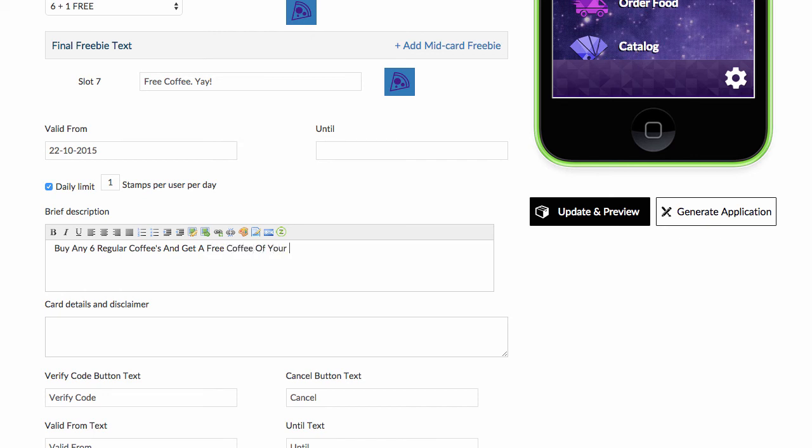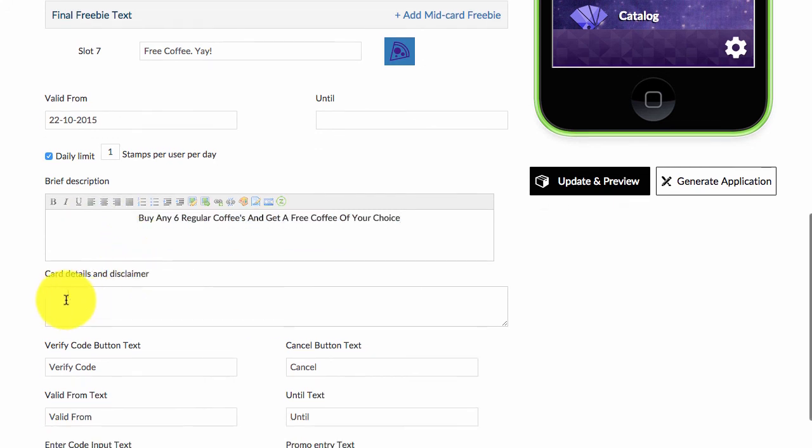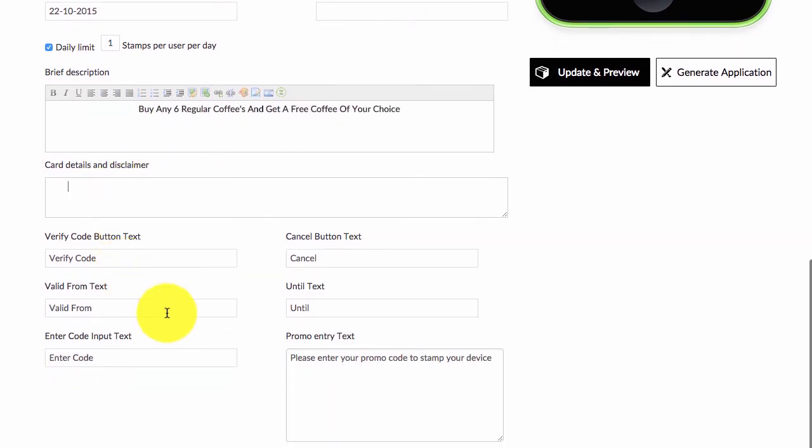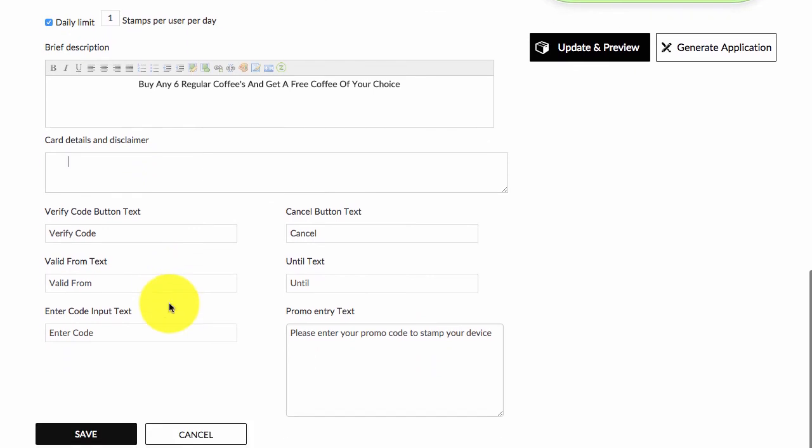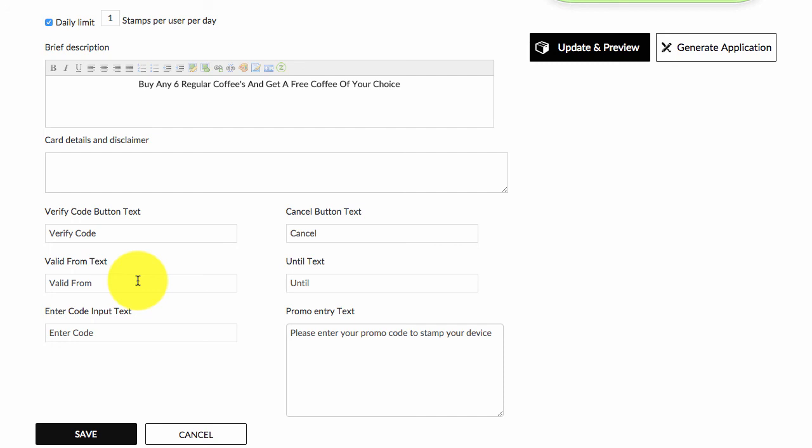Of your choice. Again, if you want you can bold this if you'd like or you can center it. It's purely up to you. Any disclaimers or details. Then you'll see here you can change all the set text. People will be building loyalty cards—might be a business in France, Sweden, Denmark, Finland, Hong Kong, Brazil, Mexico—so you can change it into the local dialect.